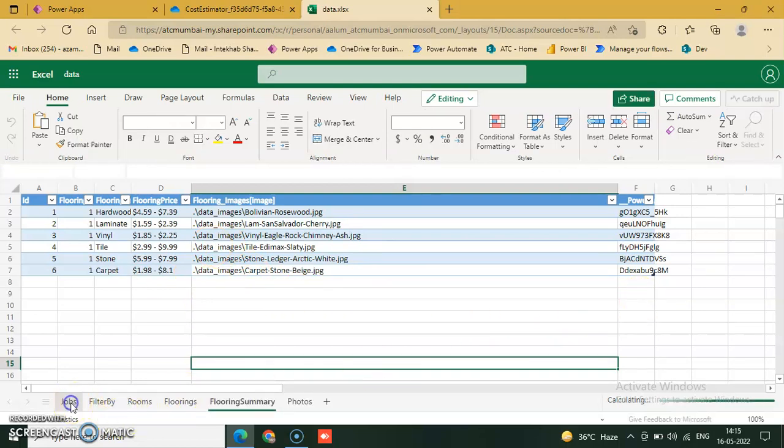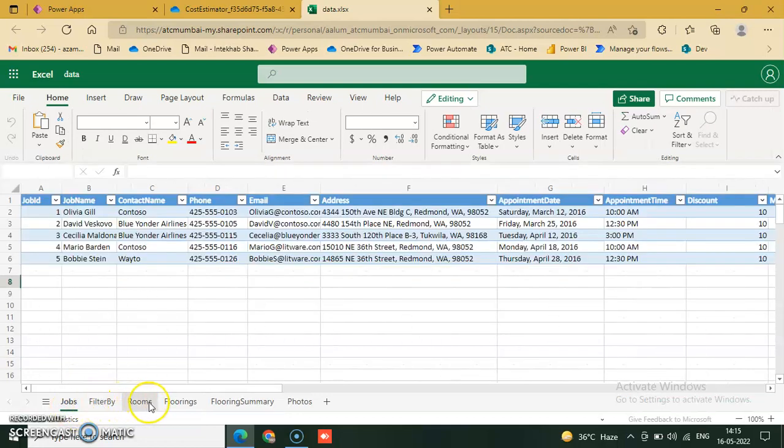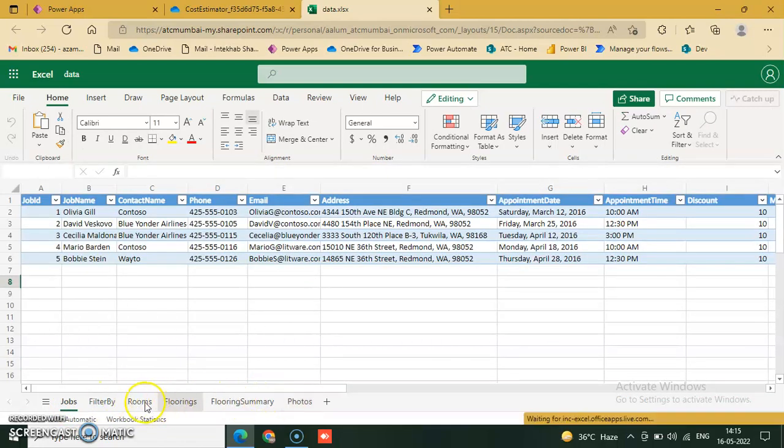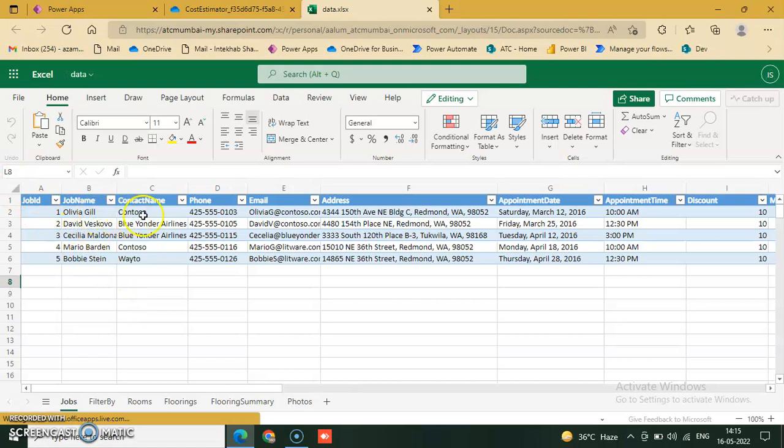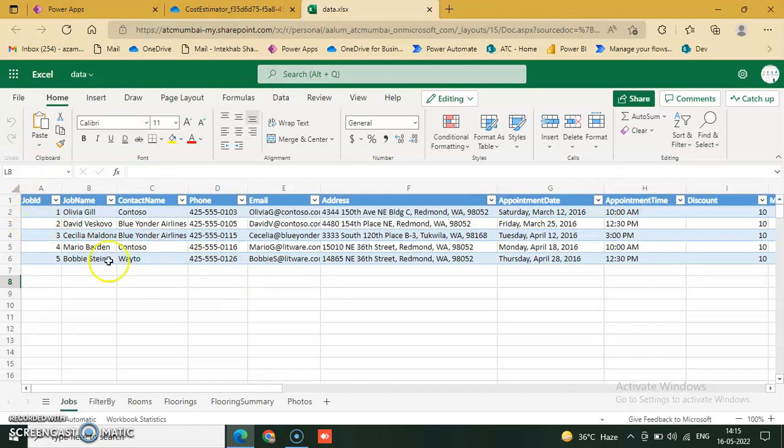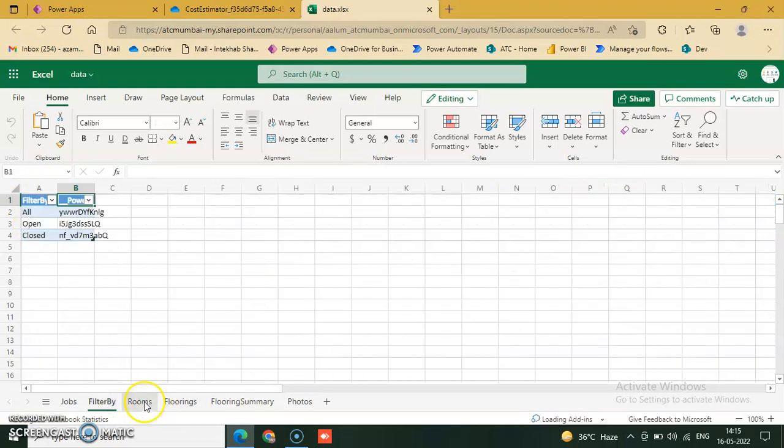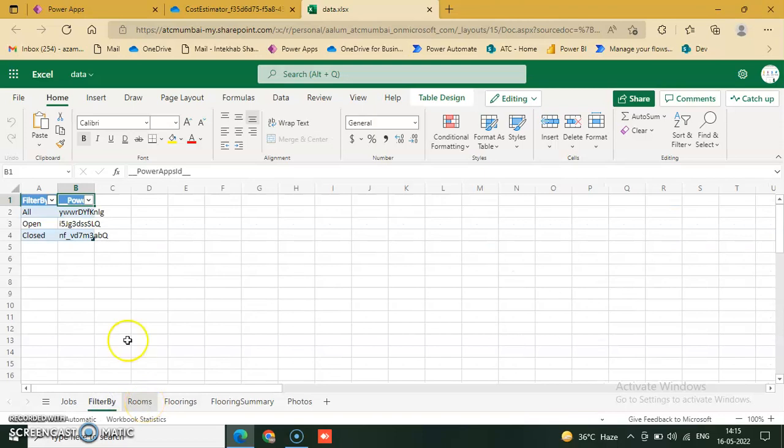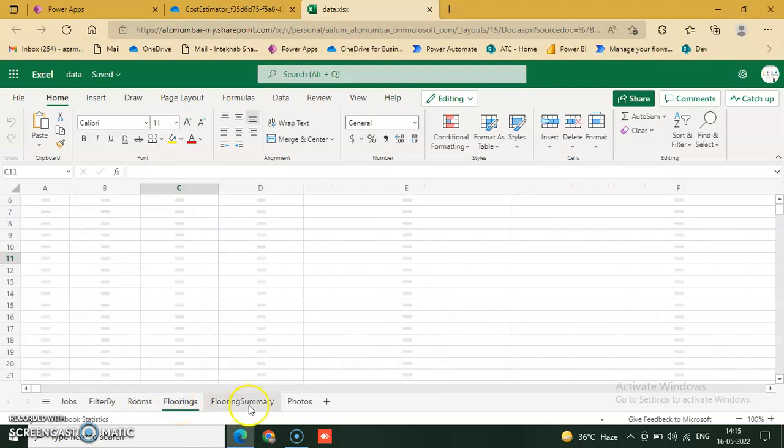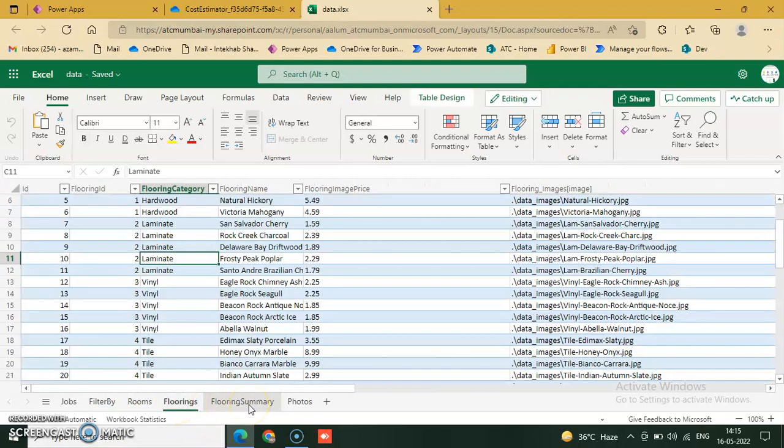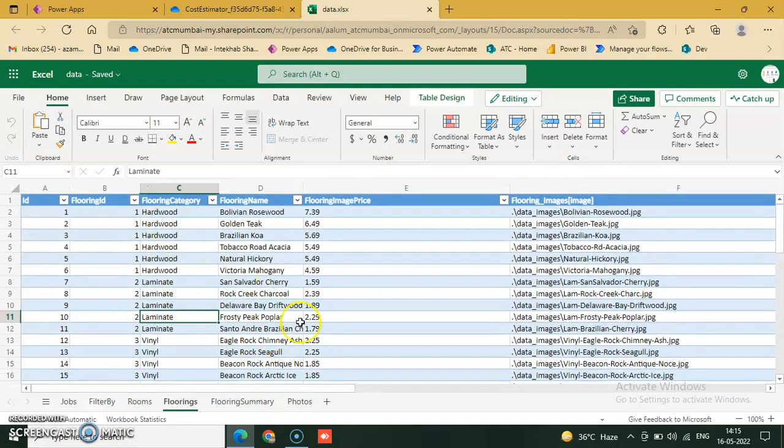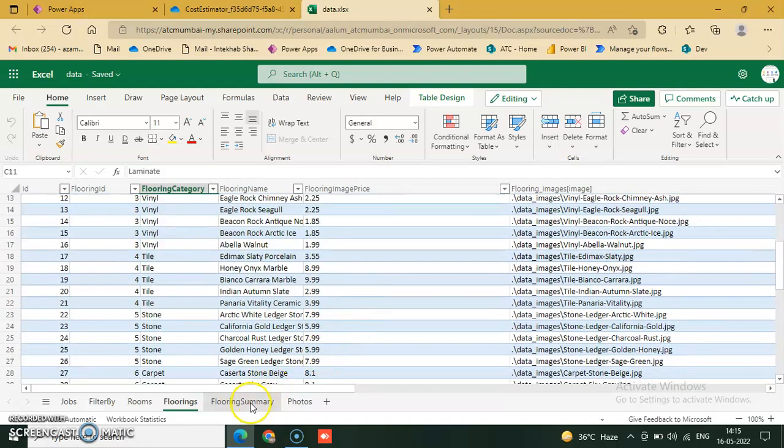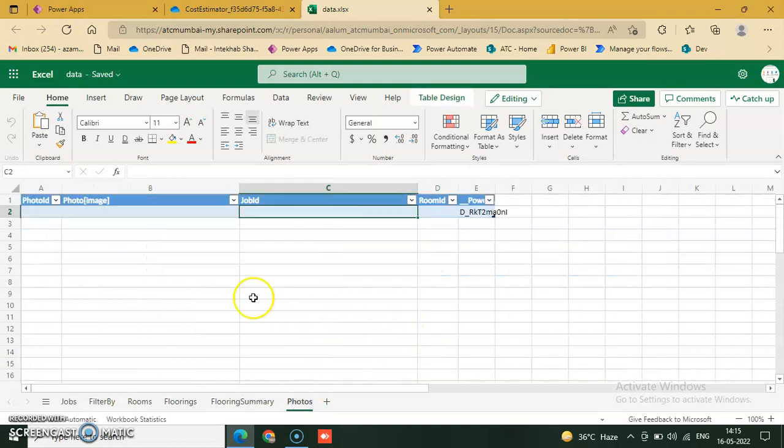Now there are six tables in our Excel: job ID, job name, contact, contact name. These are the columns and these are all the data. Flooring summary, flooring photo.